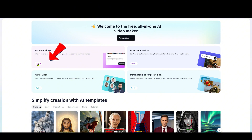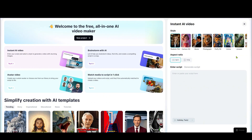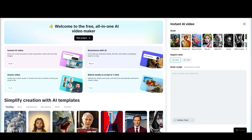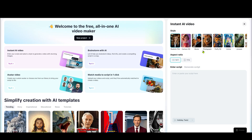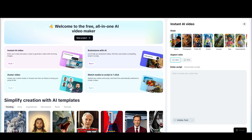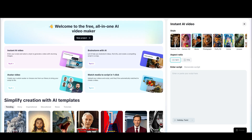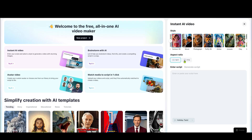Let's start by clicking on the Instant AI Video option. The settings window will appear on the right. First, choose the style you like, then select the video aspect ratio. You can enter your script in the box, or if you don't have one, let CapCut AI generate a script for you. To generate a script, just click the Generate tab, enter your video idea or topic, and select the duration.